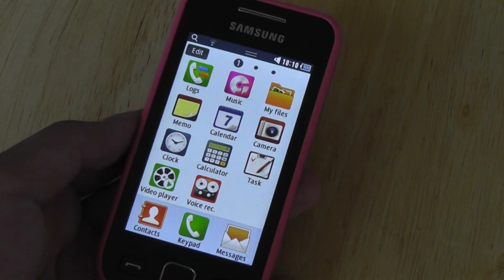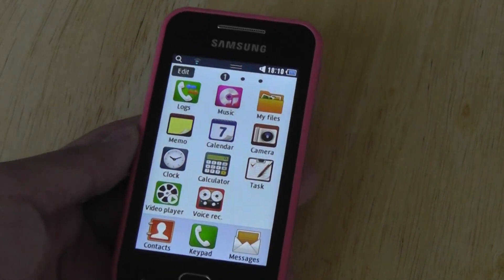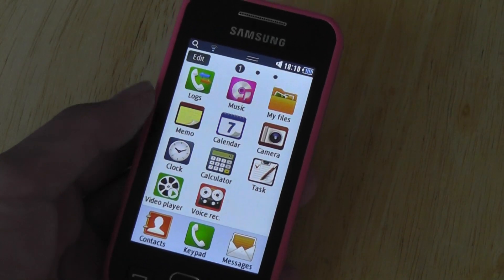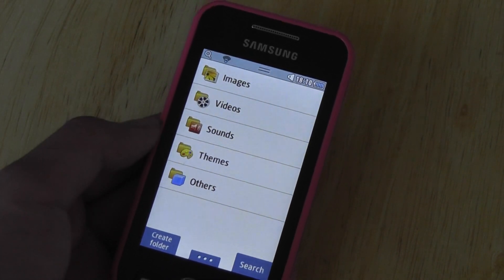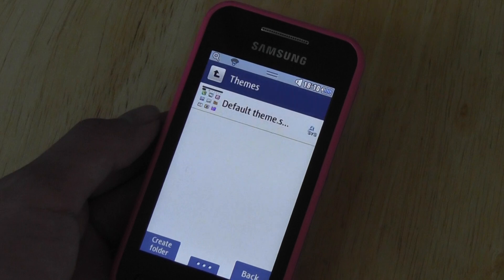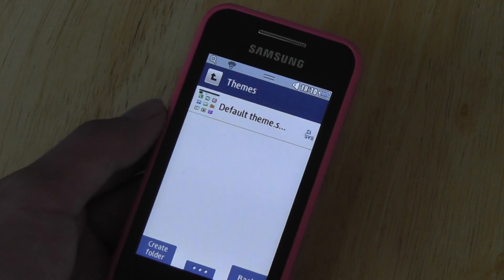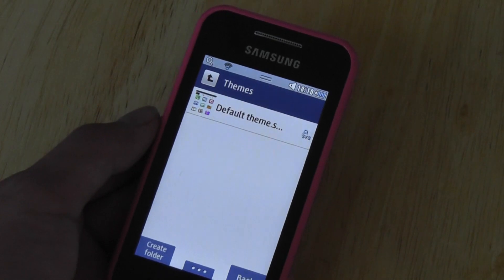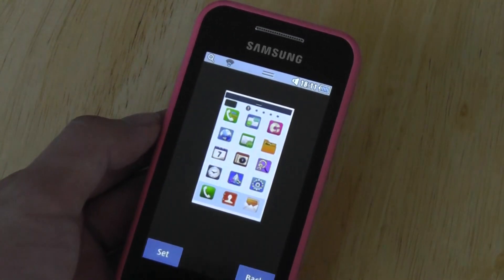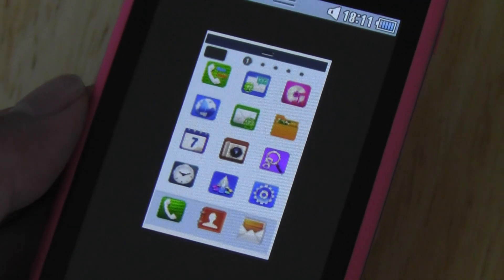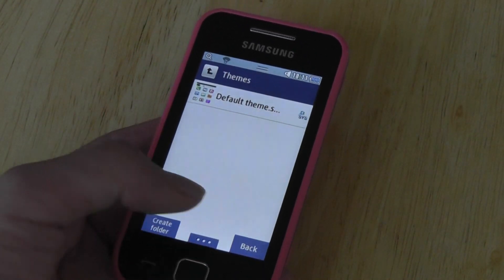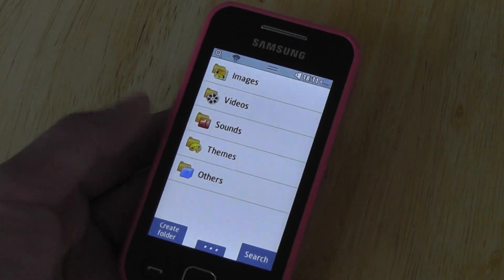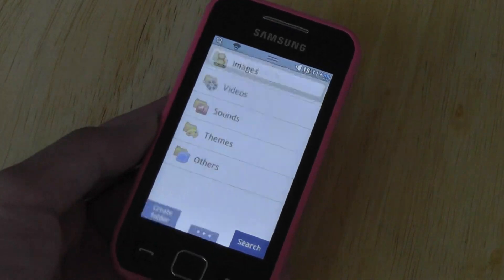Other features we found include inside the My Files section. You can also set the device to different themes, and those are pretty easy to customize. Themes can also be downloaded from Samsung.com. This is just a default white theme right now, but if you go to Samsung's App Store, you can download more and they will change the entire background, the menu system, and also how the applications and folders look on your device. So if you want more customization, download more themes.